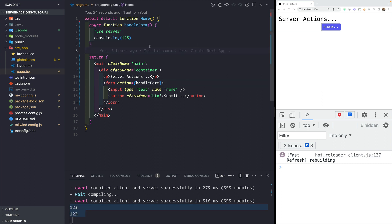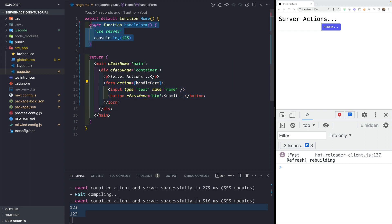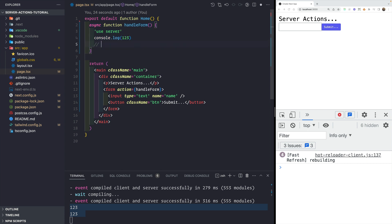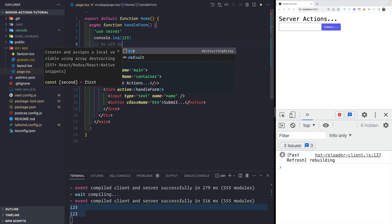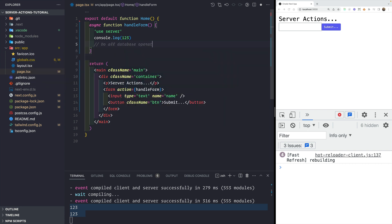When we submit the form, instead of getting the log statement in the Chrome browser console, we get it inside the terminal — which means this function is running on the server instead of the client. This becomes very handy if you want to handle form submissions and submit data to your API route. Instead, you can create a server action and do all database operations or call other APIs directly inside this function, because it runs on the server and is never sent back to the client.